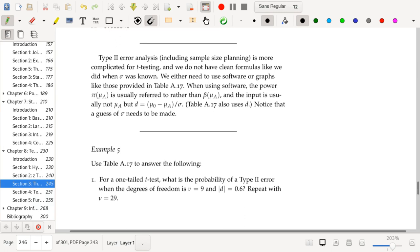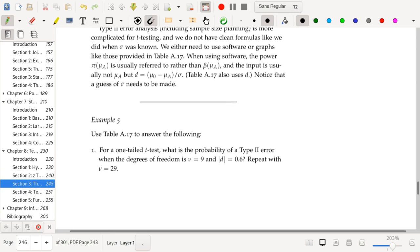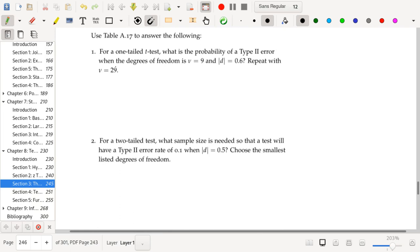When using software, the power at mu-a is usually referred to rather than beta at mu-a. The input to table 8.17 is usually not mu-a, but d, which equals mu-naught minus mu-a divided by sigma — so you still have to guess sigma. You would probably want to overestimate sigma if you want to be conservative in your power and type II error and sample size computations.